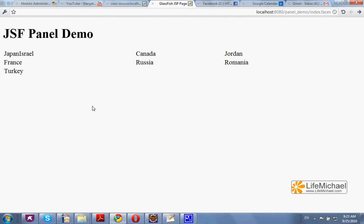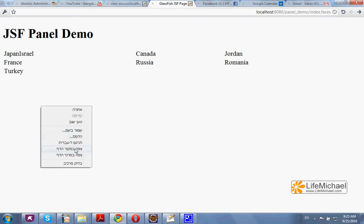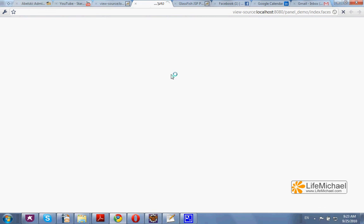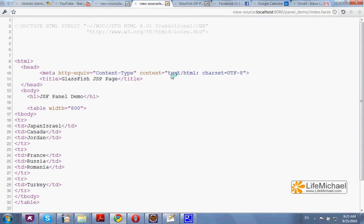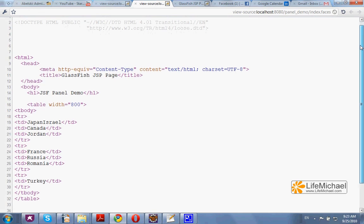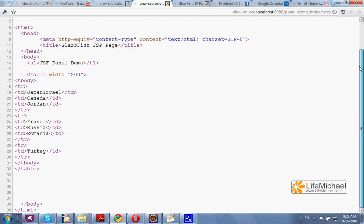We can even check the source of the web page and see the table element with row and table data.